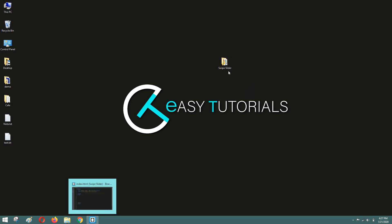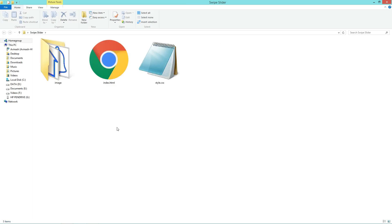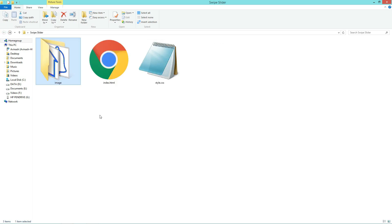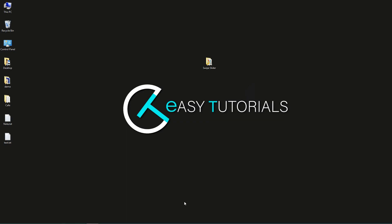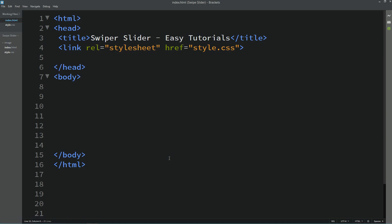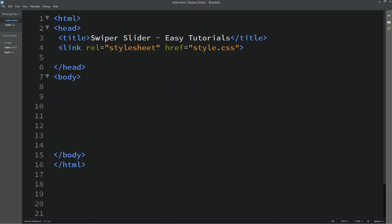First, I have one folder here and in this folder I have one HTML file, one CSS file, and one more folder with so many images and icons. Now I will open my text editor which is Brackets editor. This is my HTML file and this one is the CSS file — I have connected the HTML file with CSS with this line of code.